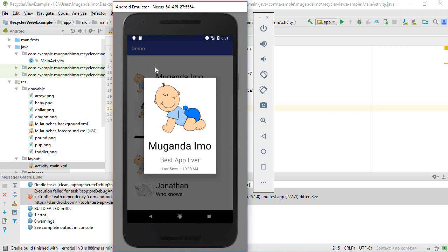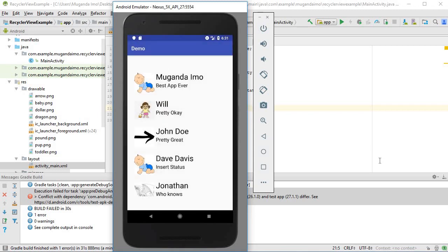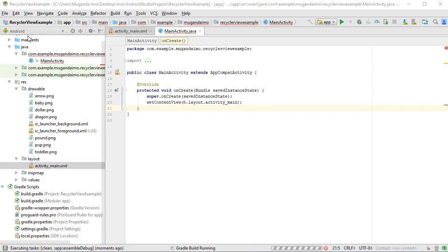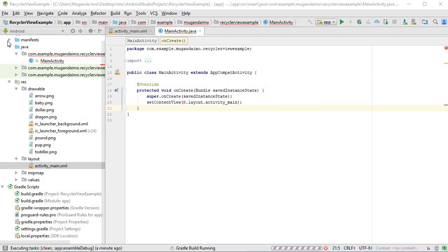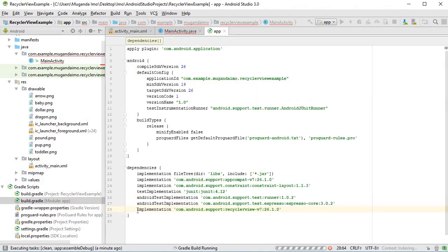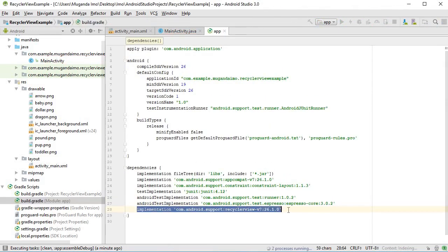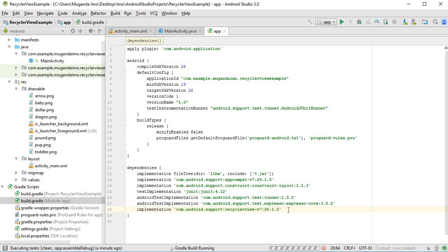I have a brand new project here named 'RecyclerView Example'. The first thing we will do is add our RecyclerView to our activity_main.xml. To use a RecyclerView you need to add the dependency in your Gradle file — if you add the RecyclerView without it, it will add the dependency automatically to the file and rebuild your project for you.